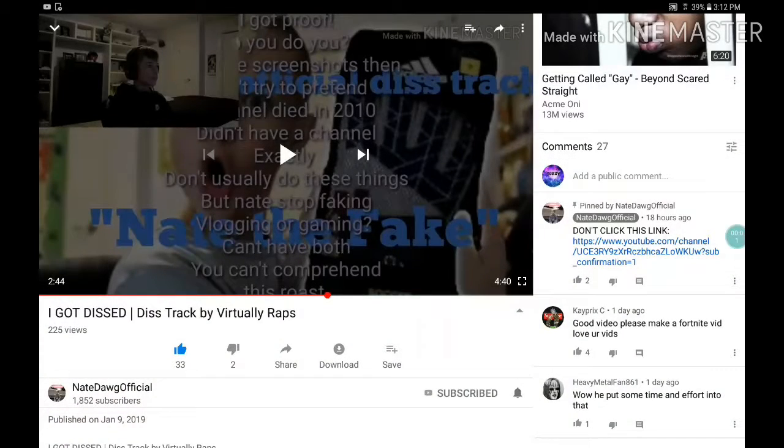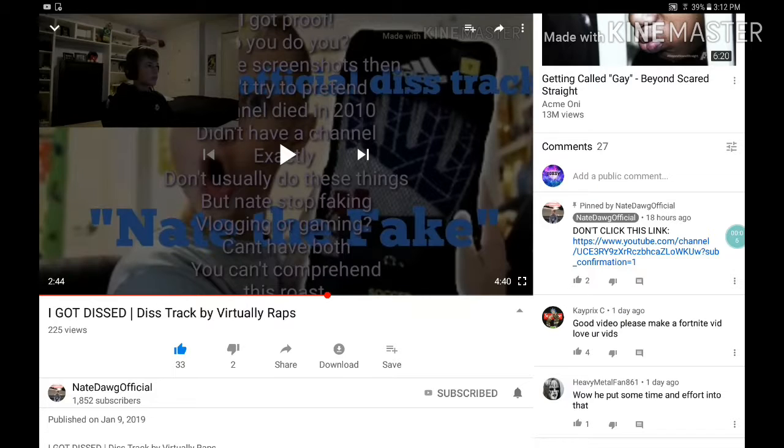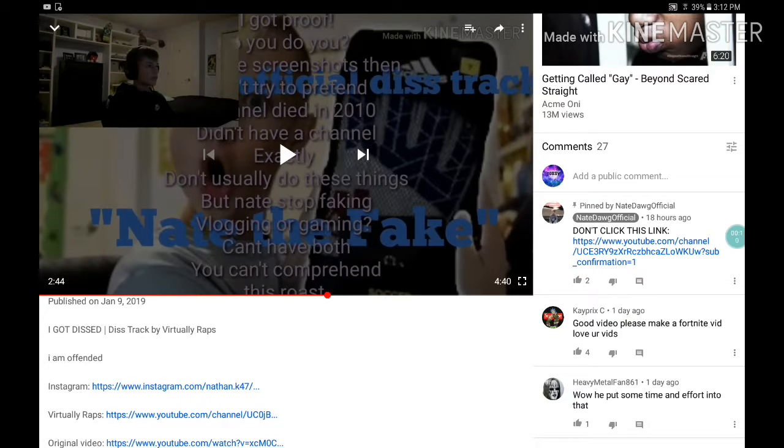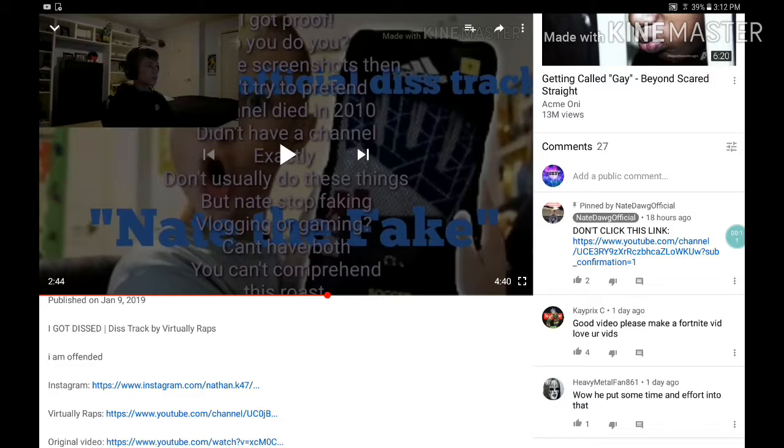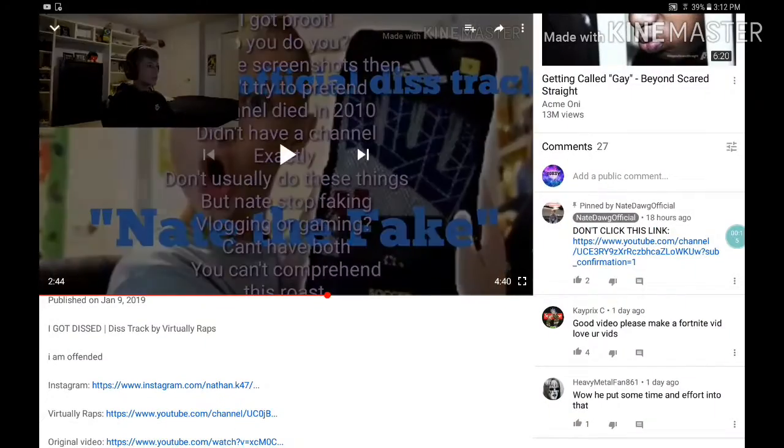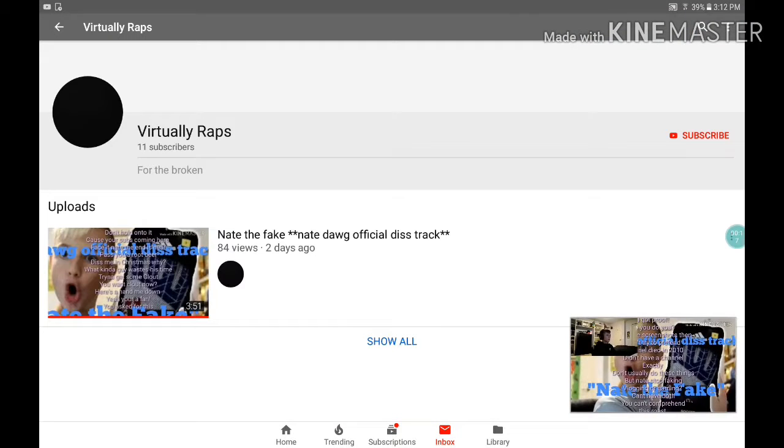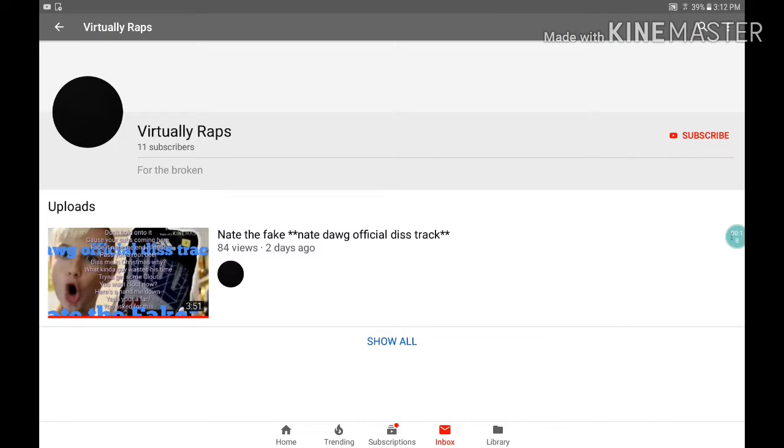So guys, I'm not gonna play the whole entire video, cause it's like four minutes long, and I don't have that much of my life to spend. So let's go to this kid's channel right here. Bro. Okay, look. That's the only video he made.